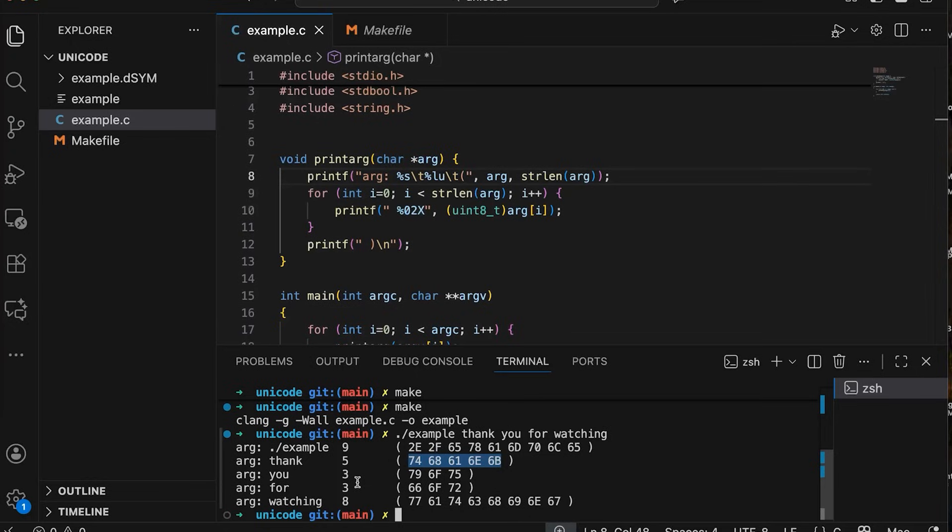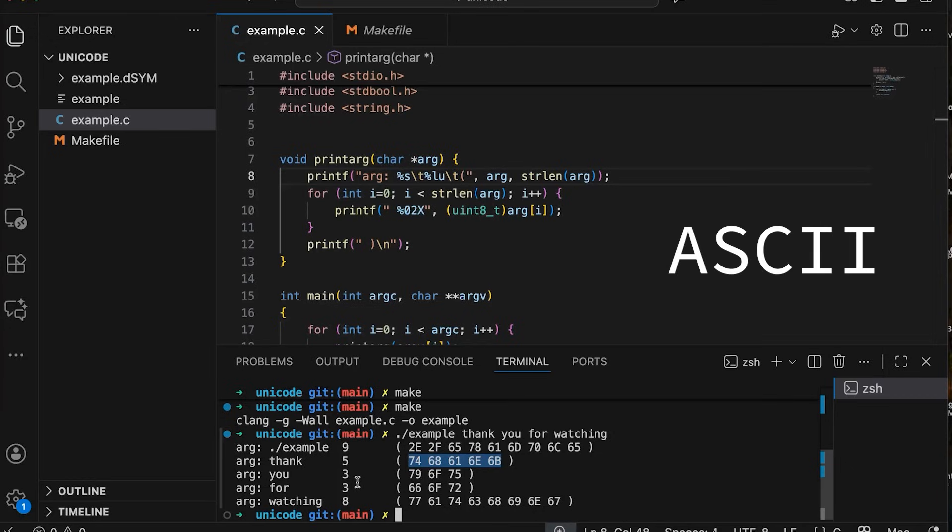ASCII stands for the American Standard Code for Information Interchange. It was an attempt to make a standard encoding that would allow different computers to be able to communicate using a standard agreed upon numerical representation. And of course ASCII uses one byte per character.